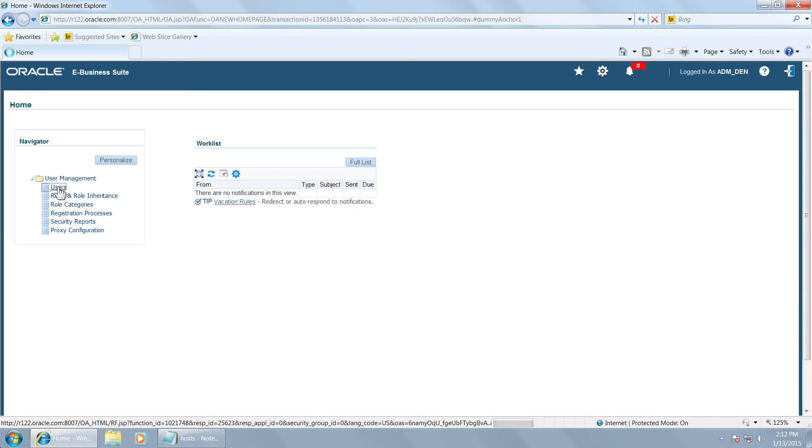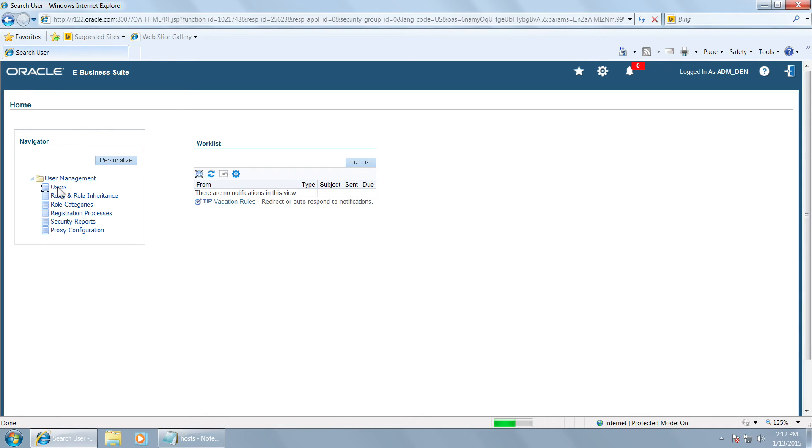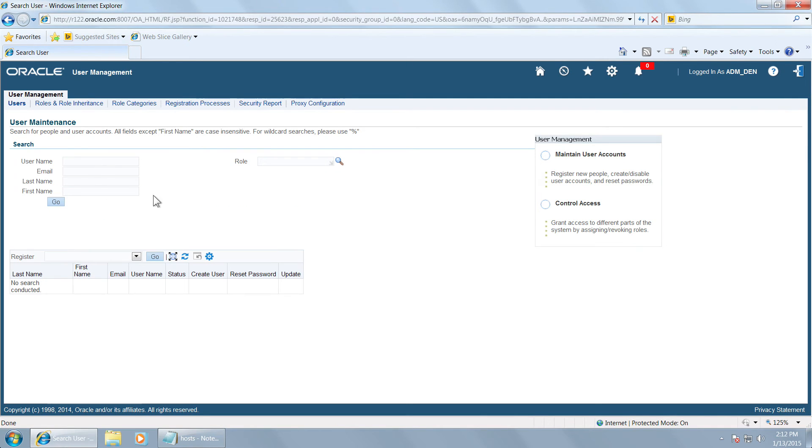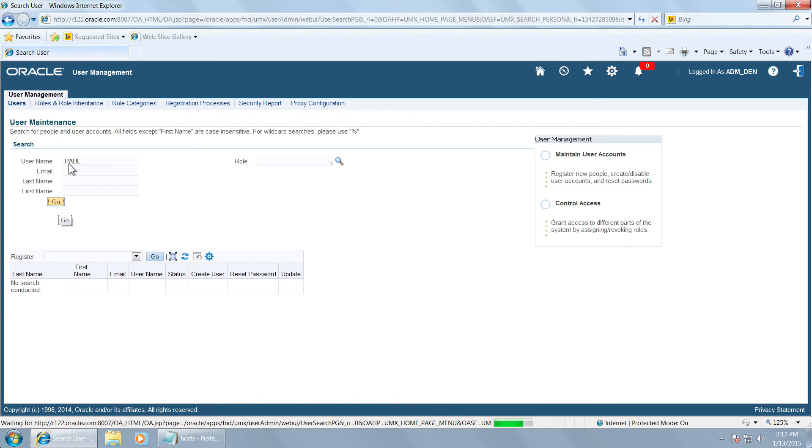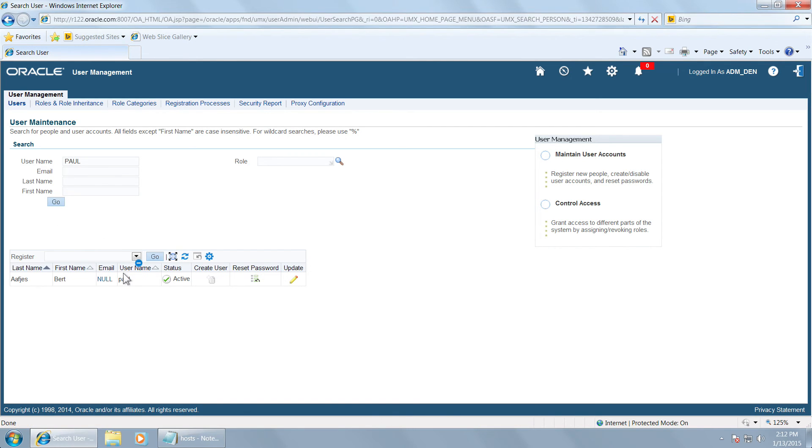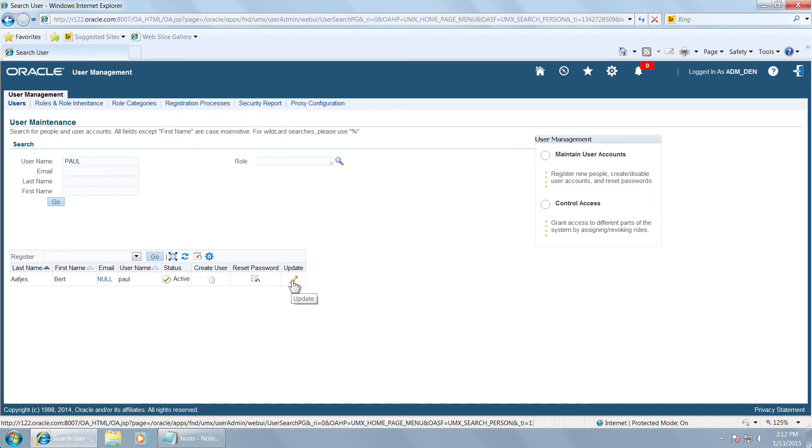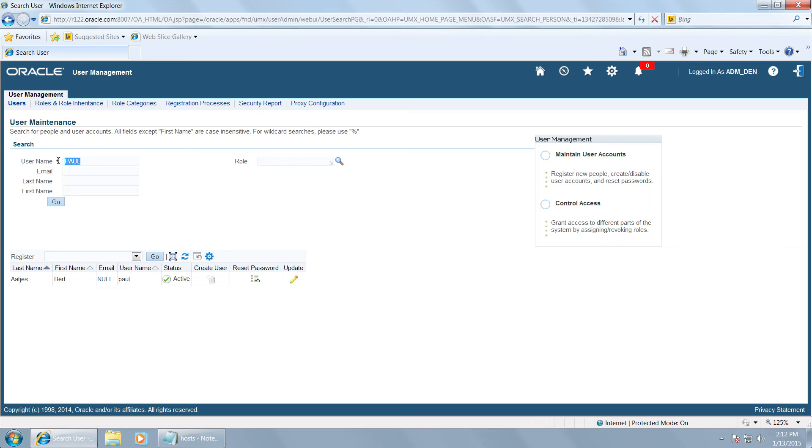Now we can go to users. Now this local administrator has got the privileges to manage certain users. Let us see whether he can manage the users Peter and Paul. Give a query with Paul. He is able to query the user Paul. If you go to update, then you can assign the roles and all. Let us try another user Peter. This user Peter can also be managed by this local administrator.